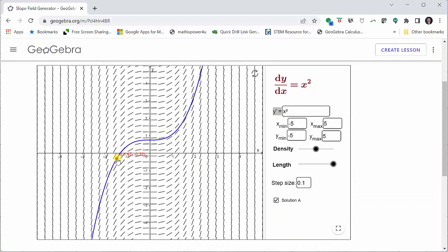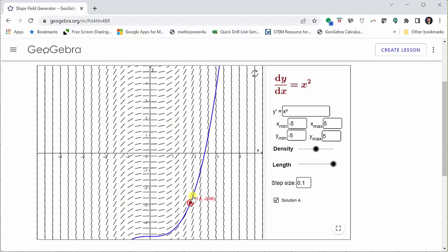And again, if we want to, we can play around with the particular solutions by animating the red point, which represents the initial condition.